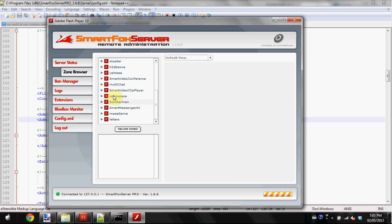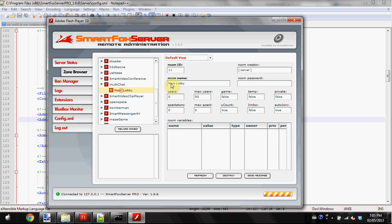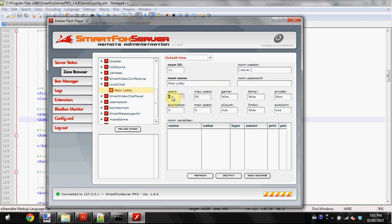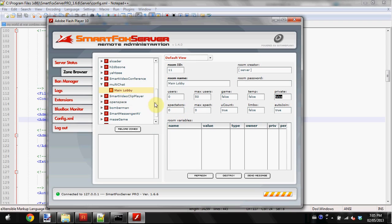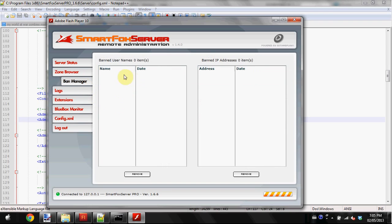Instead of going through all that code, you can just go in here and change the room ID, the room name, max users, game, temp, private, stuff like that. You can change all those values directly within here, which is more user-friendly.